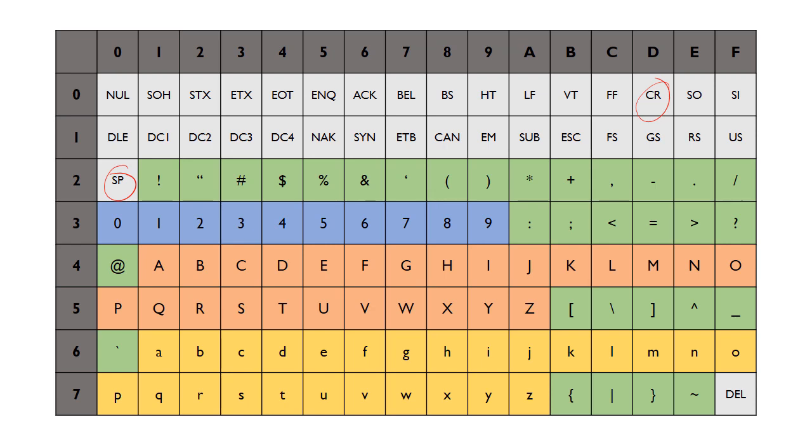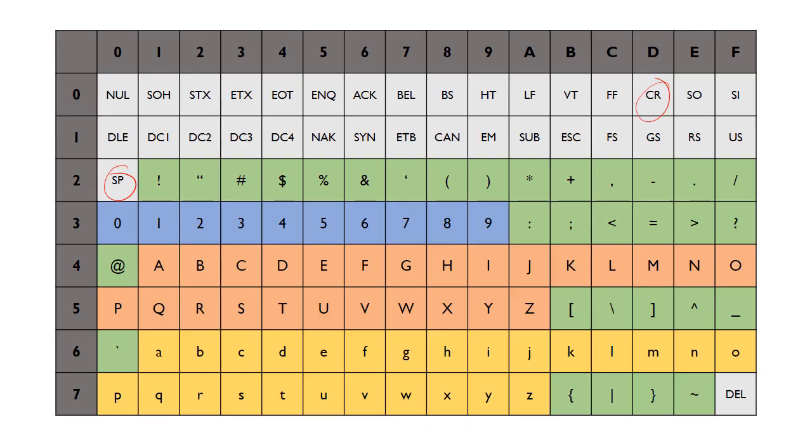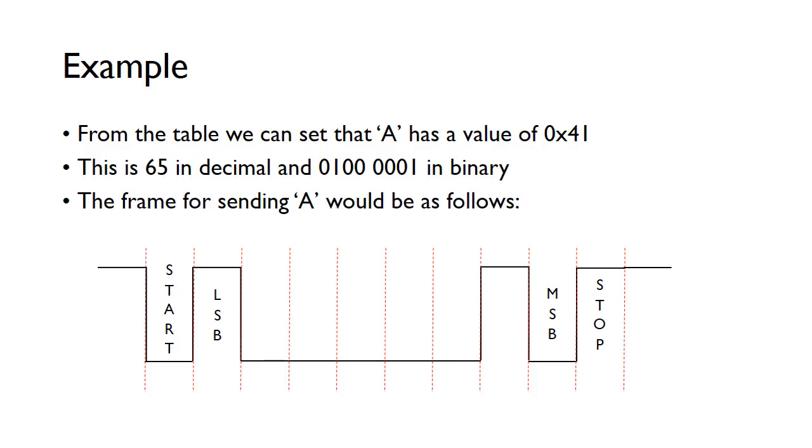When you send a character, that's a binary pattern. What's sent over the serial link is given in this table. From the example, we can see that A has a value 0x41. If you convert 41 to binary, we can just do a nibble at a time - four, one. That's the value that's going to be sent, but it is sent LSB first. Remember, you always send the least significant bit first.